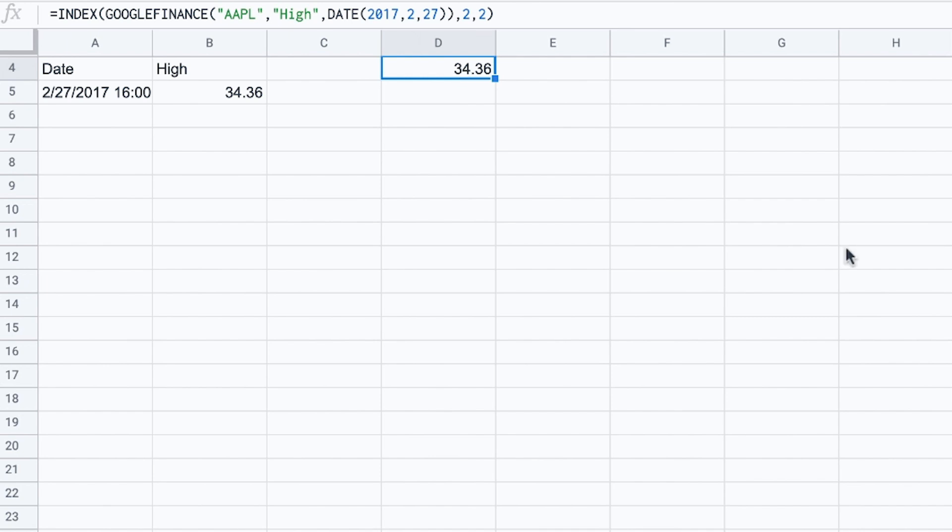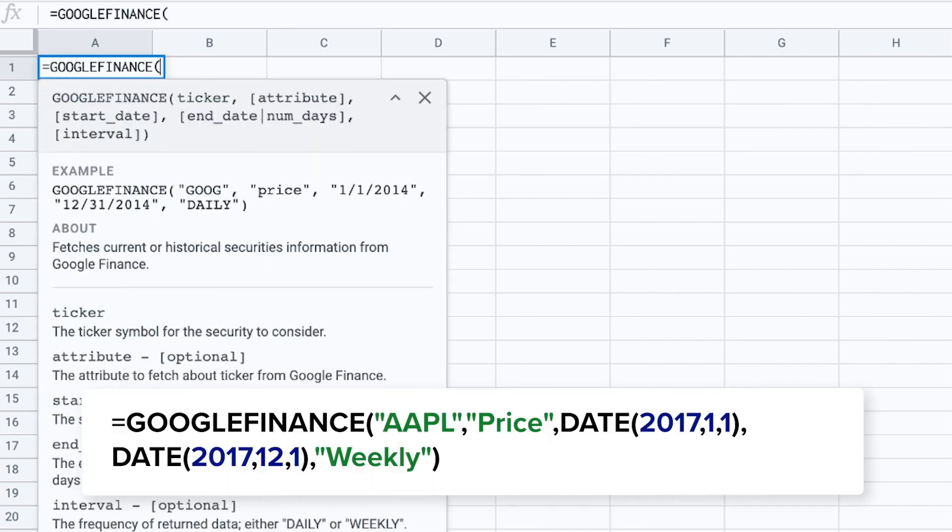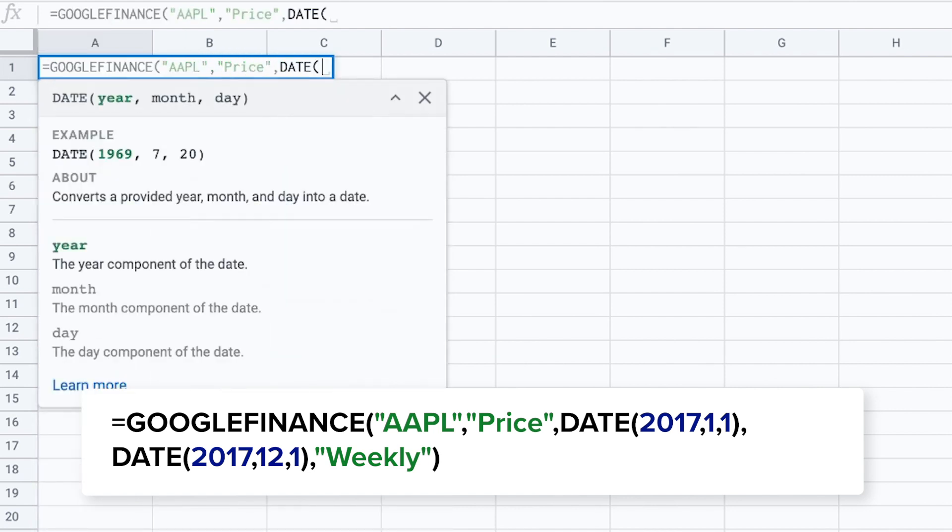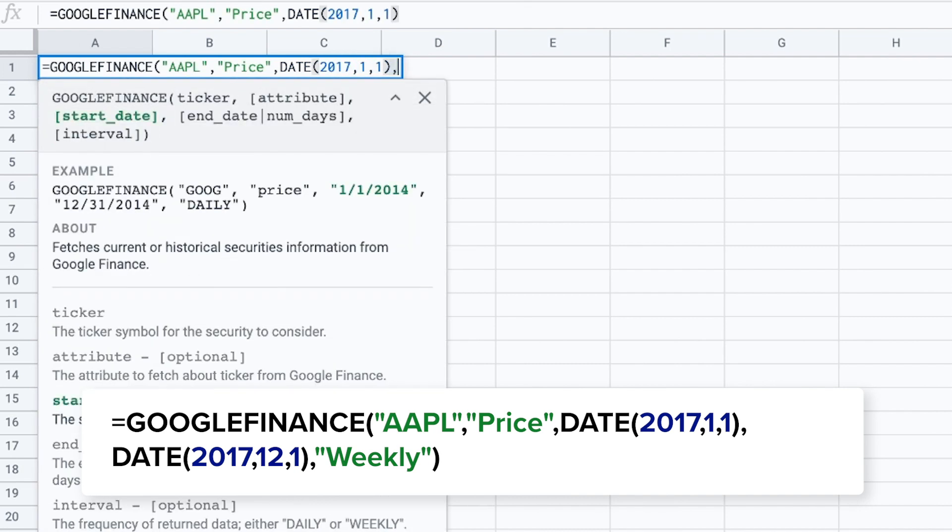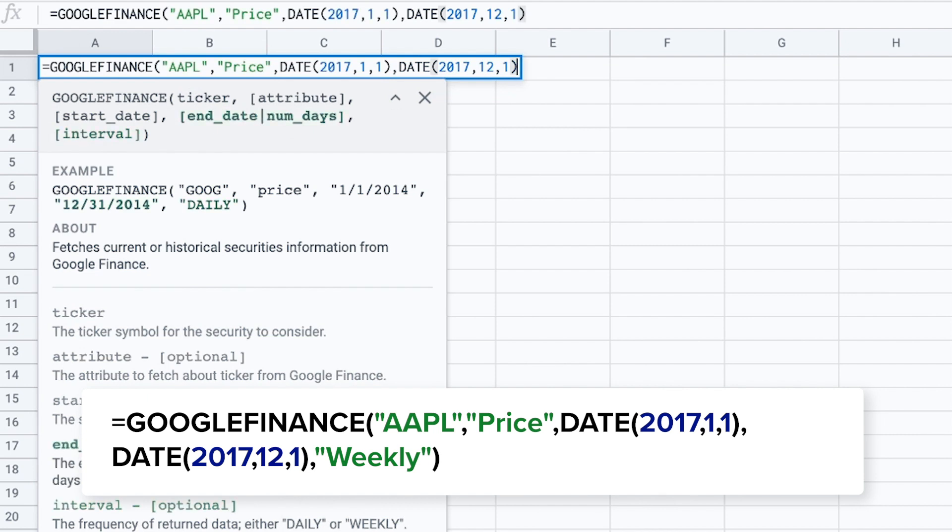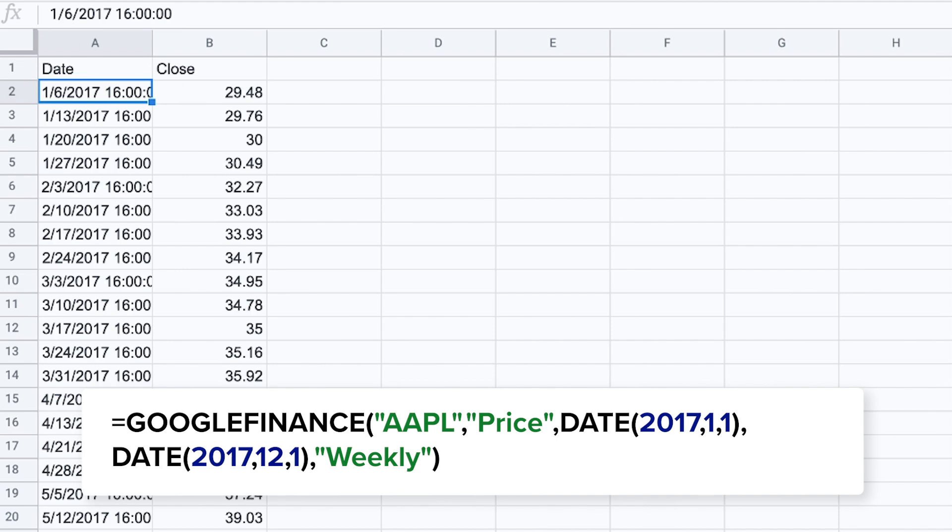Now what you also can do with Google Finance is obtain historical stock information over a period of time. So not only for a single day. The way to do that is Google Finance your ticker. And we want the price of the stock starting on the first day of 2017. And ending on the last day of that year. Finally you choose the interval. Let's say weekly. There we go. That's it.